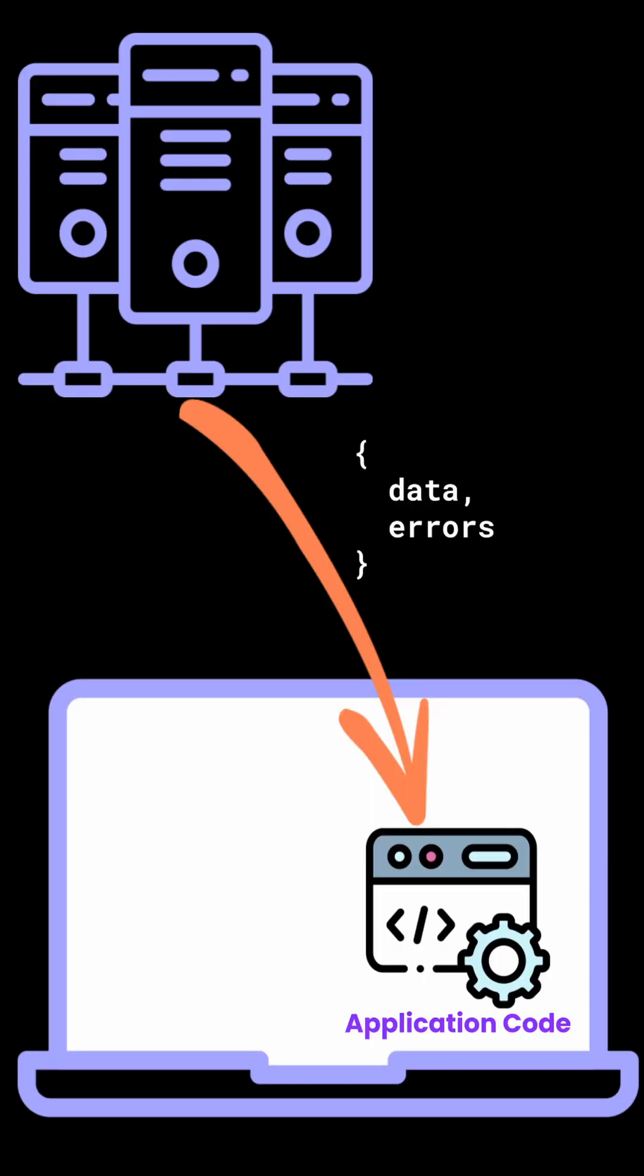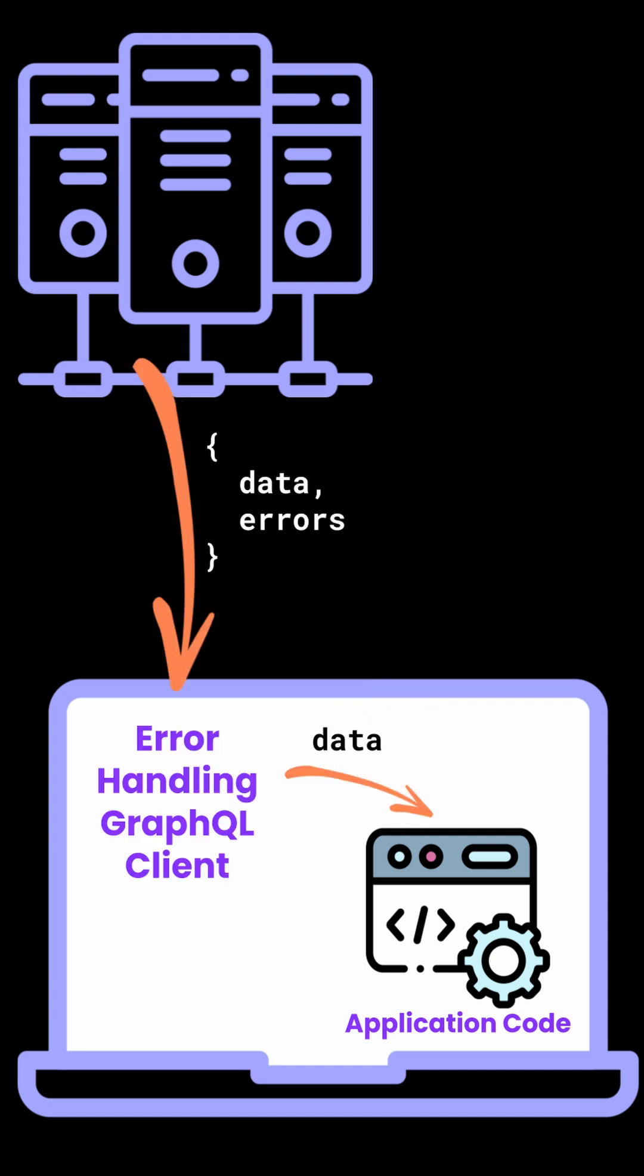GraphQL's biggest mistake was not making clients responsible for error handling. Error handling clients prevent application code from reading ambiguous nulls.